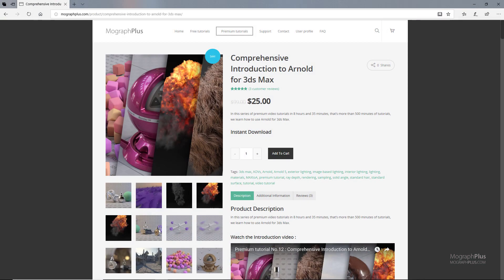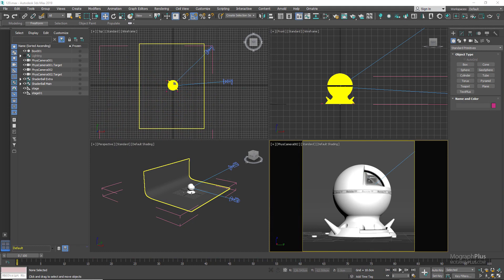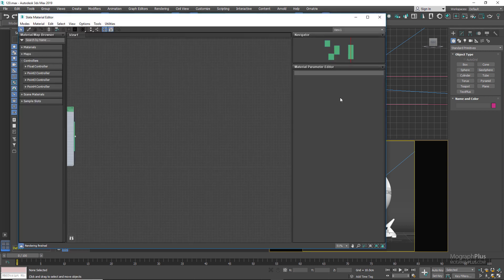Thanks for watching this free video tutorial from mographplus.com. If you are interested in learning Arnold for 3ds Max fundamentally, please make sure to check out our comprehensive introduction to Arnold for 3ds Max course, which is a massive eight-hour long course in which we explore all aspects of Arnold for 3ds Max thoroughly. Welcome back to mographplus.com — it's Hezri here. In this lesson we'll learn about the car paint shader in Arnold for 3ds Max. You can download the project files in the description. Let's get started — press M to open the material editor.